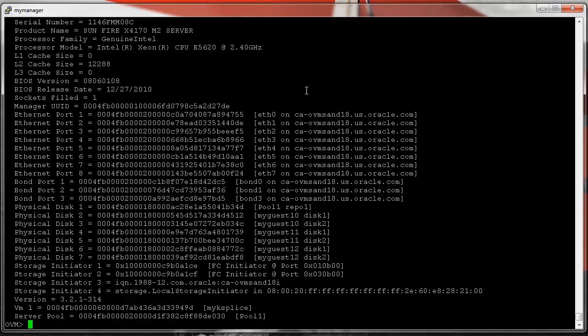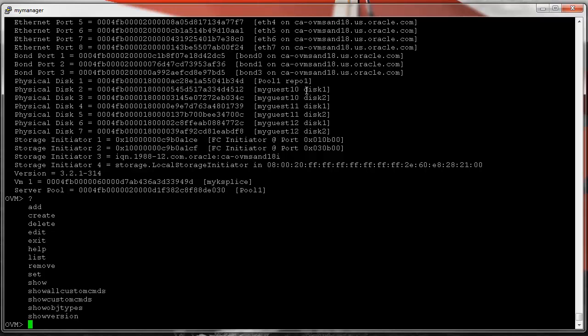A little earlier I had a video about the help commands for the CLI, covering the question mark which shows you all the common commands. But notice you don't see 'start', 'stop', 'update', or 'yum update' — those are in custom commands. Here's another help command: 'show all custom commands'.